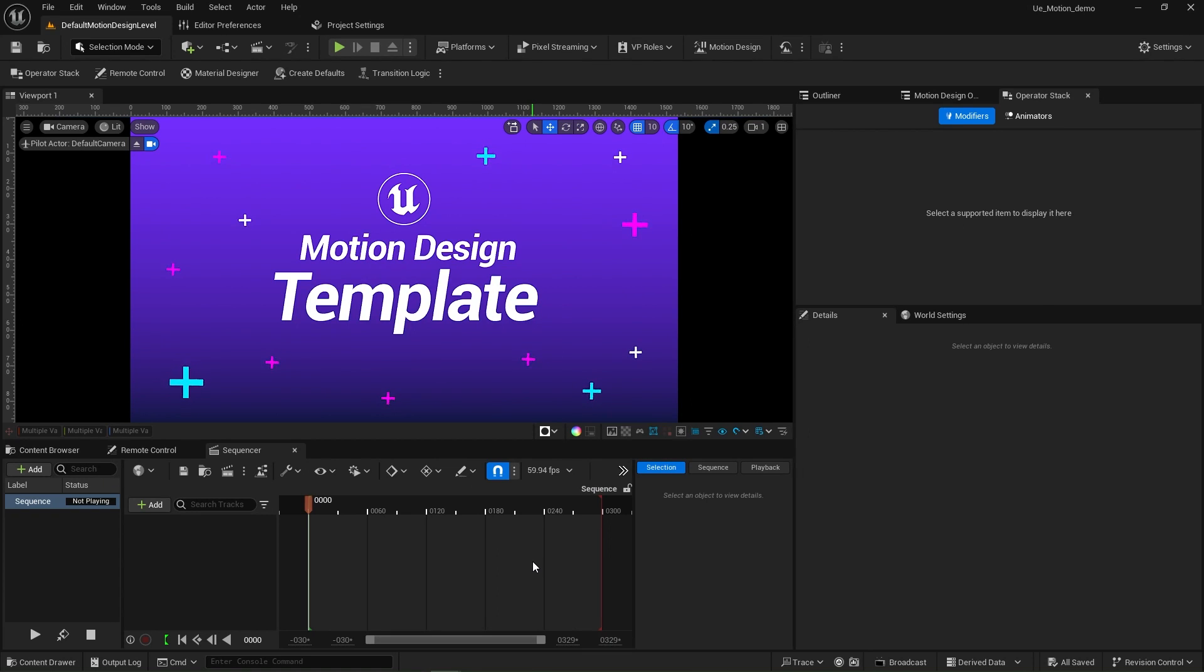Hello and welcome. This video is a reference on how to get up and running with the Unreal Engine 5.4 motion design tools.